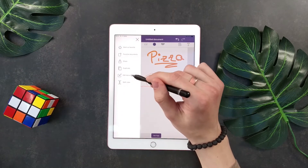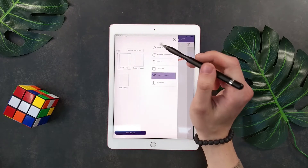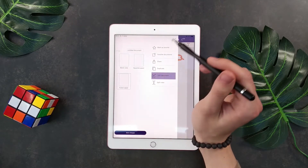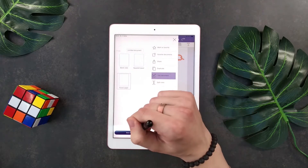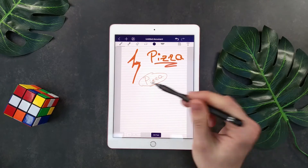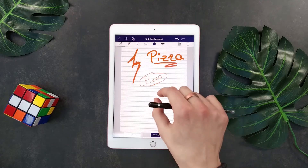So I'm pressing 'edit document' and selecting, for example, a ruled paper. Pressing 'save changes', and this is much better for me to use.